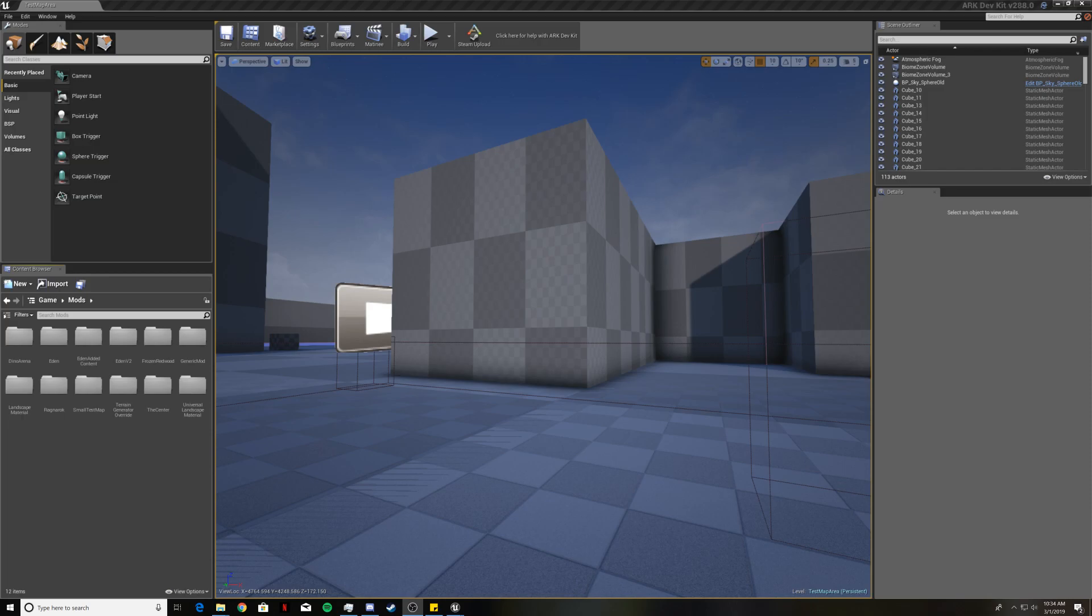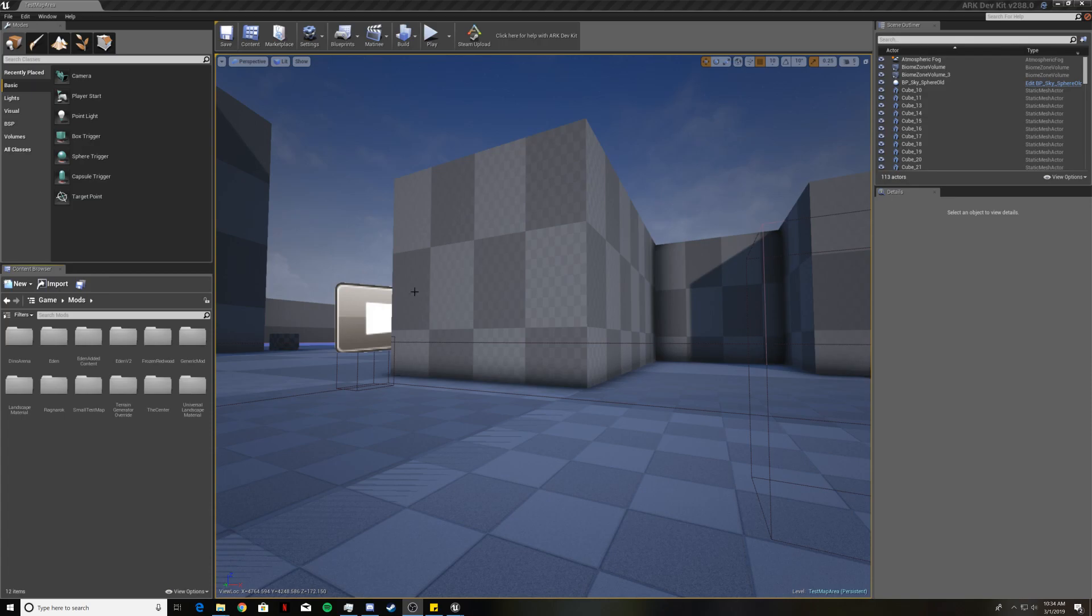When you first load up the dev kit you should see a scene similar to this. This is the test map area saved map that is basically just an example world that loads up when you start the dev kit. We aren't going to be using this for our map because we will be making a new level.